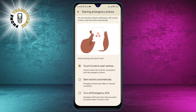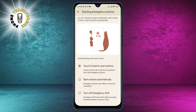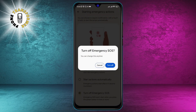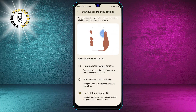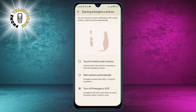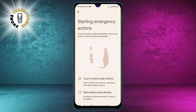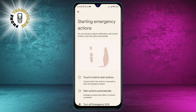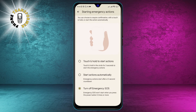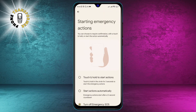Step 5. Tap Turn Off Emergency SOS. This will disable the feature, and you will no longer be able to call for help by using the power or volume buttons. You can always turn it back on if you change your mind later.